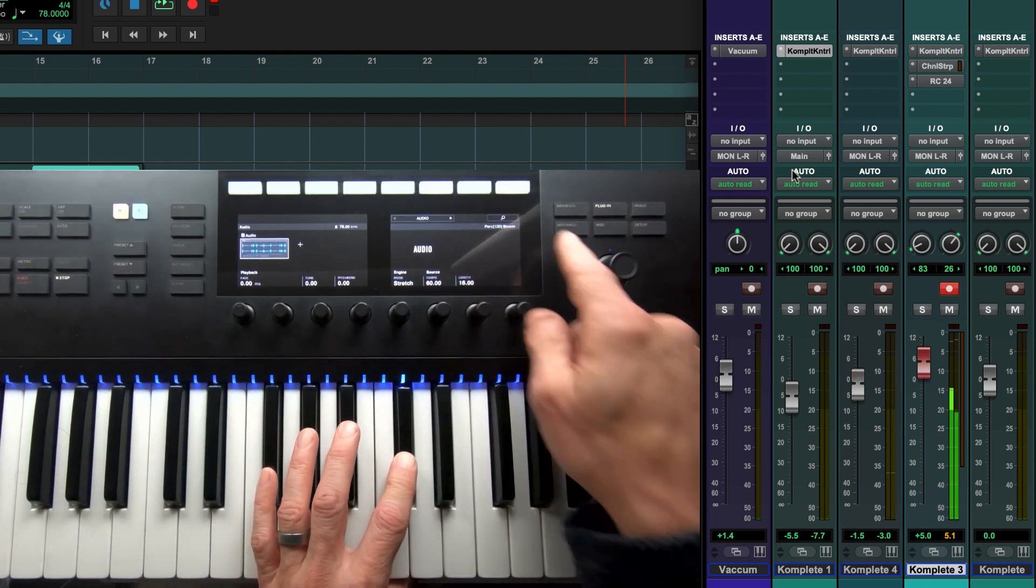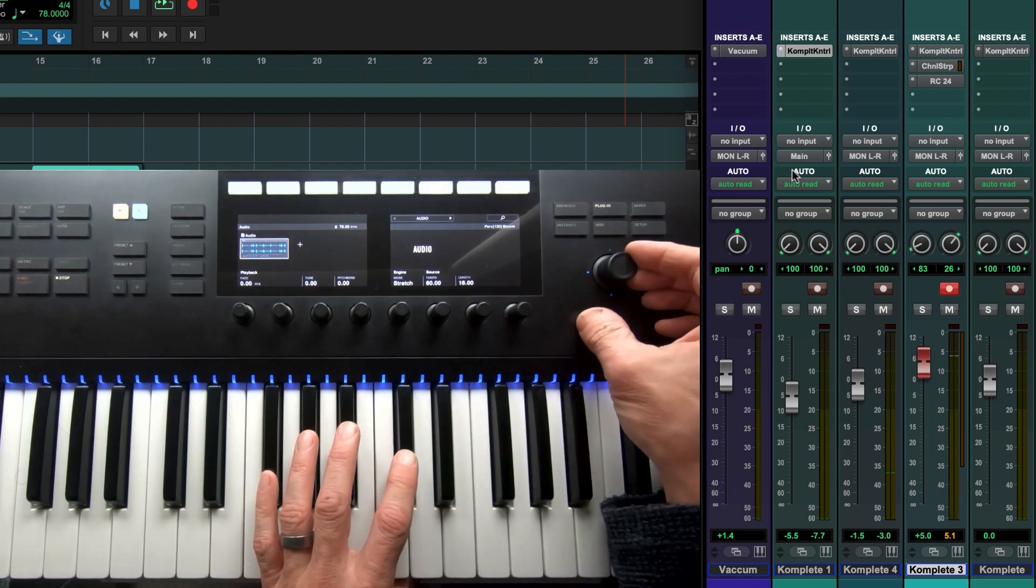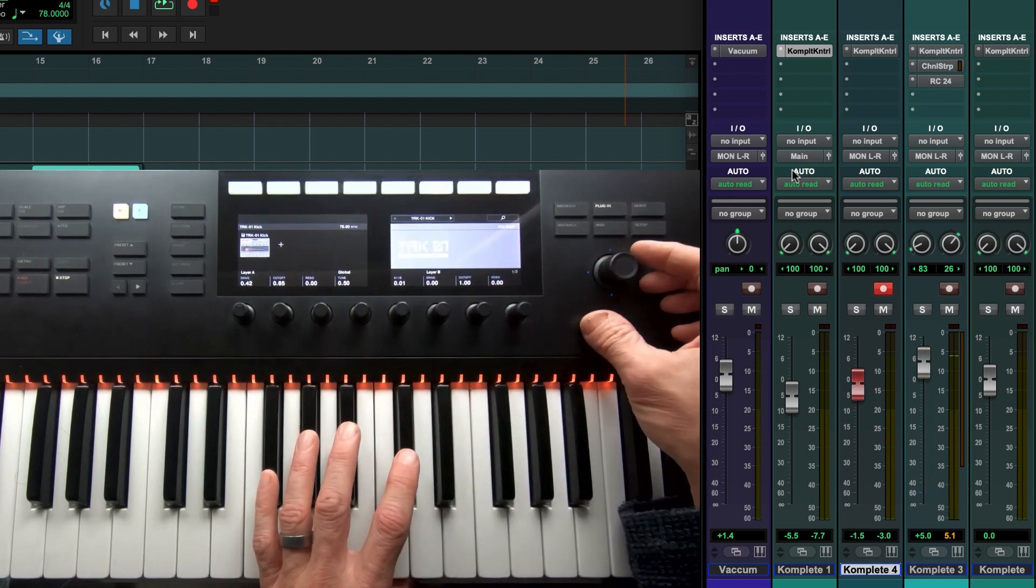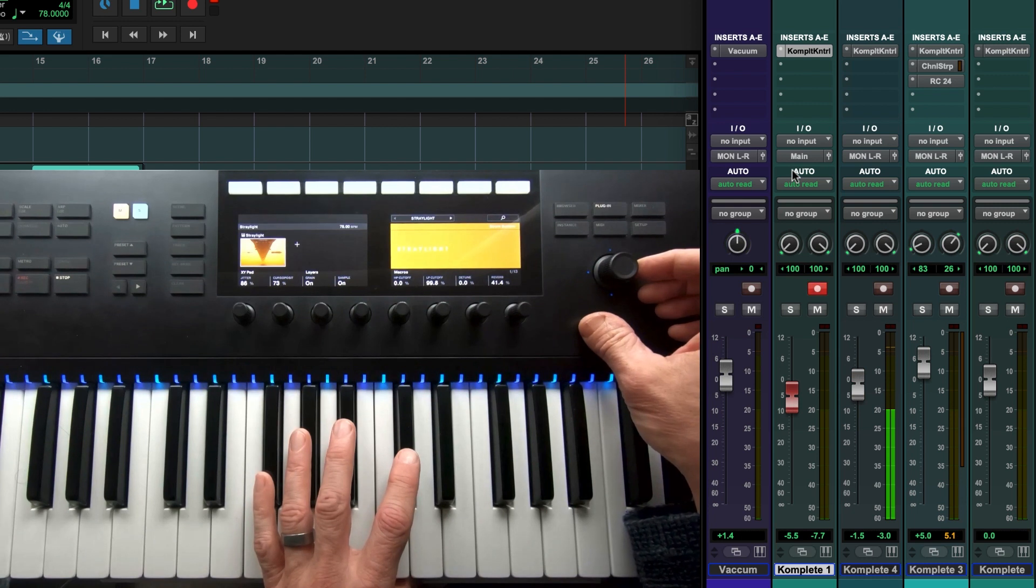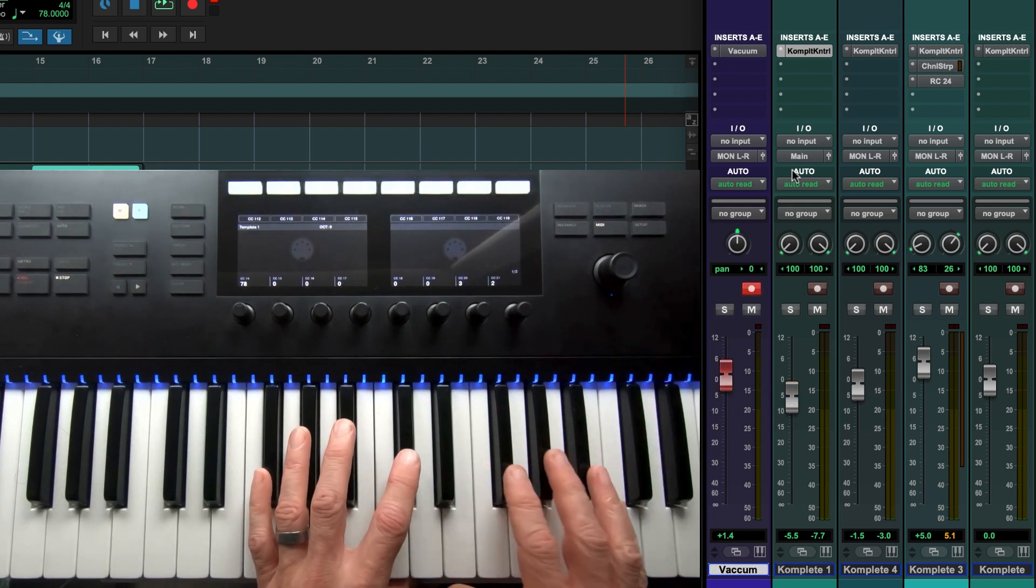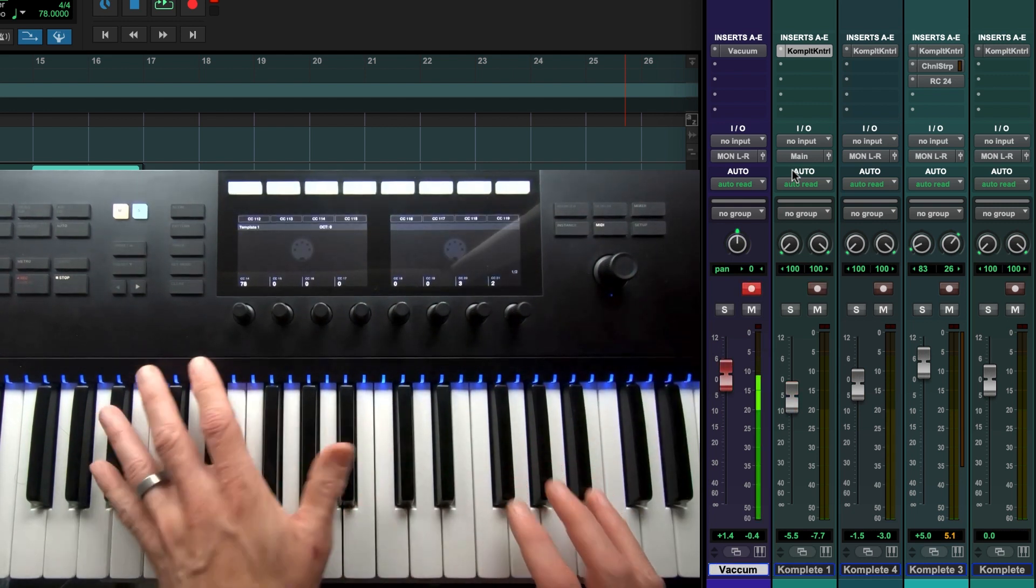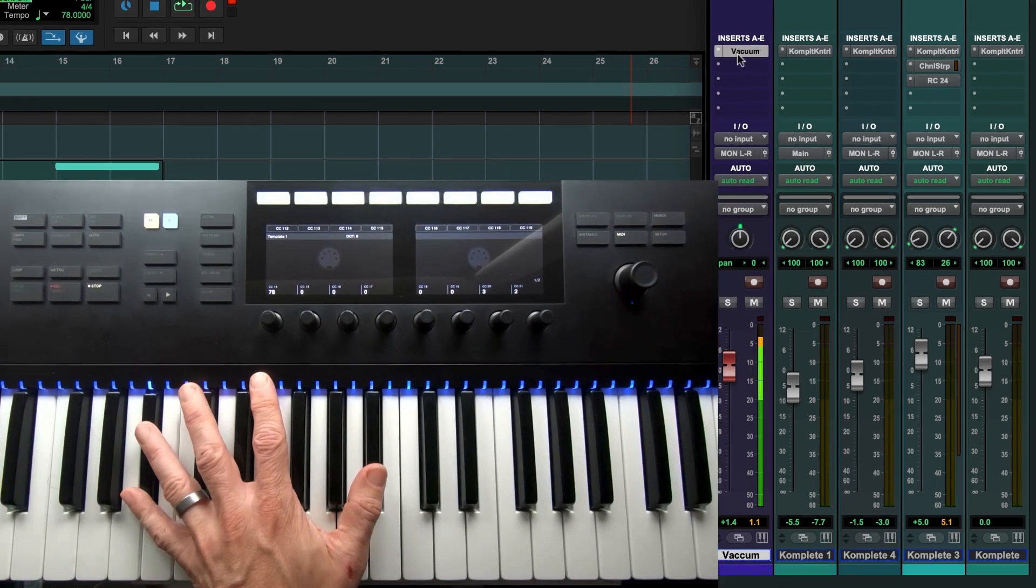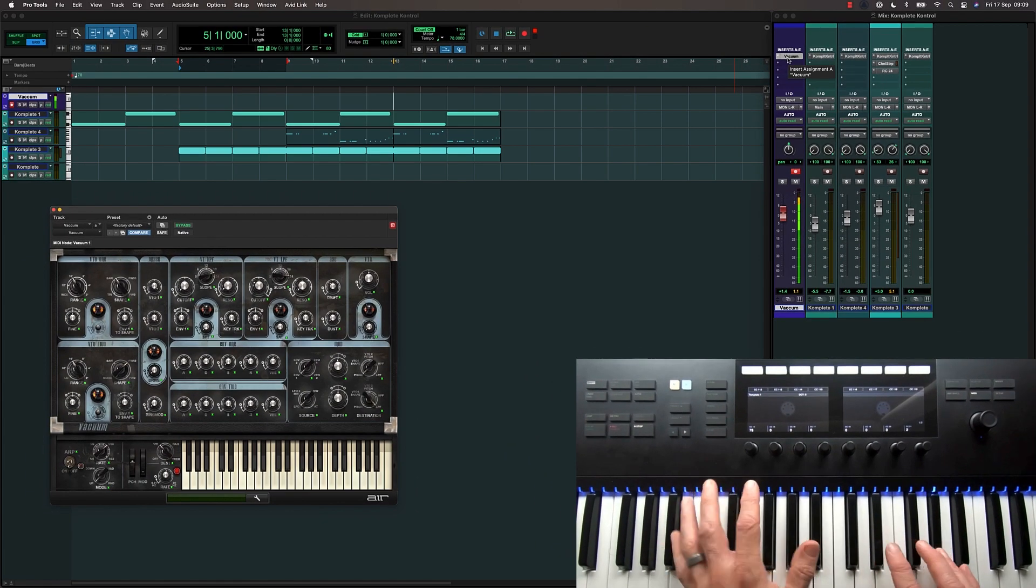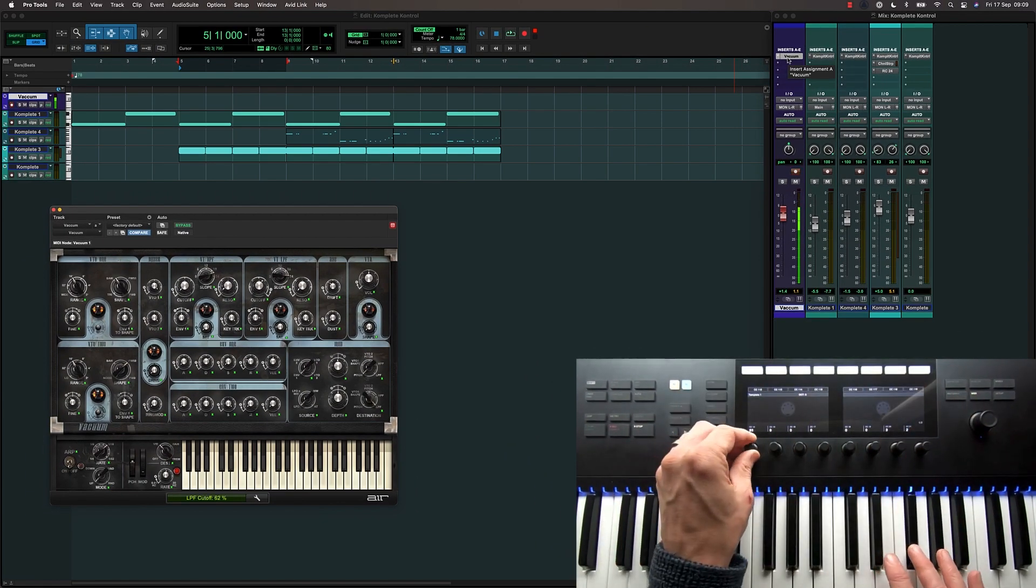When you select a track with the Complete Control plugin, the controller will detect it and automatically show its parameters. If I select a regular MIDI or instrument track, the controller will display my default MIDI template, allowing me to play instrument plugins and map the controller to its parameters.